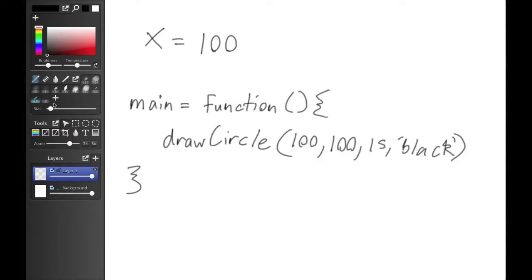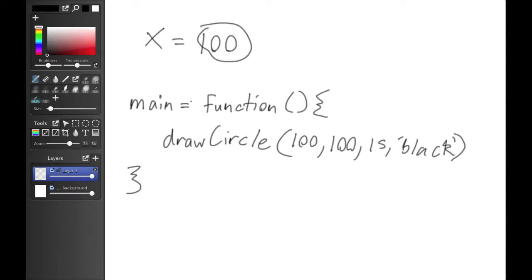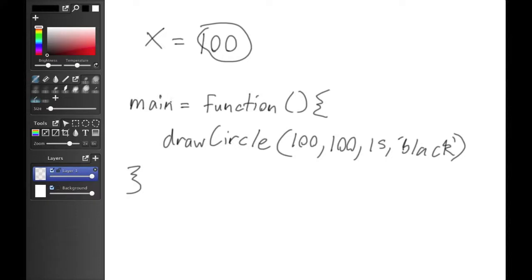Functions in JavaScript are essentially a new type of variable, but instead of storing simply a value, if right after the equal sign you put the keyword function, then what it does is it stores a set of instructions, so that when you call main, what you're really doing is calling for the computer to execute a set of instructions. In this case, drawing a circle.